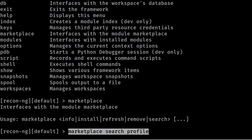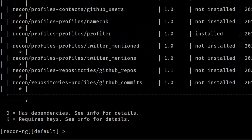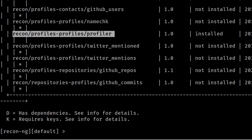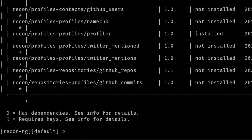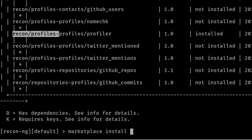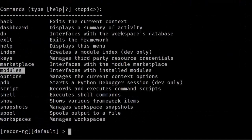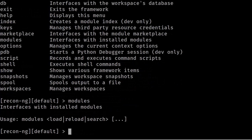Let's search for a tool called profiler. Enter 'marketplace search profile' and press Enter. We can see a number of profile tools listed. We're going to use the tool 'recon/profiles/profile-profiles' — the profiler. To install it, enter 'marketplace install' followed by the module path, then press Enter. The module is now installed.